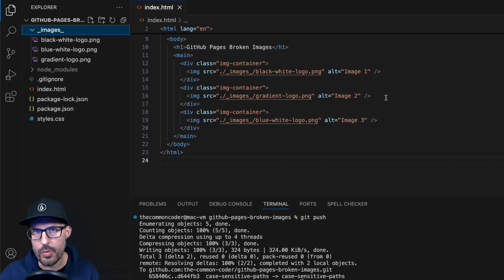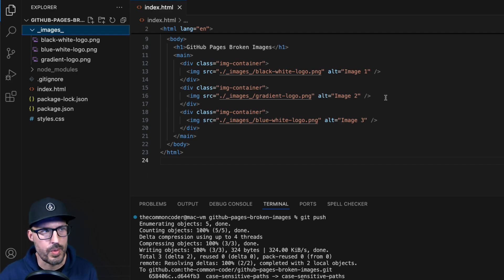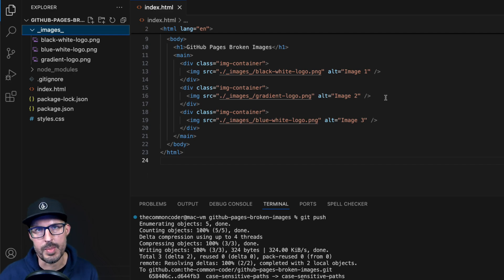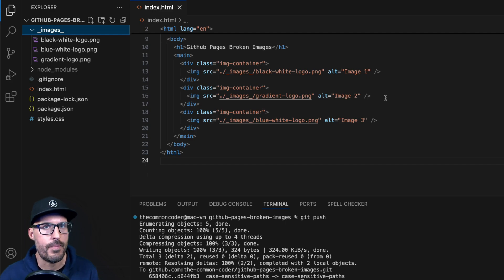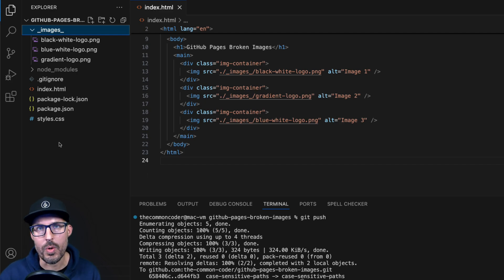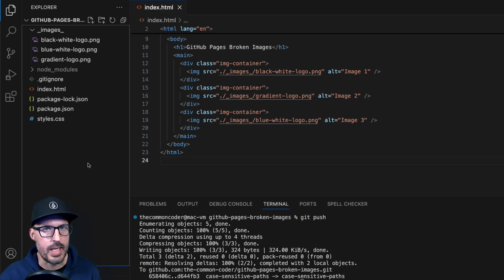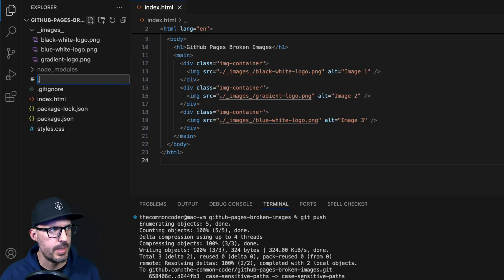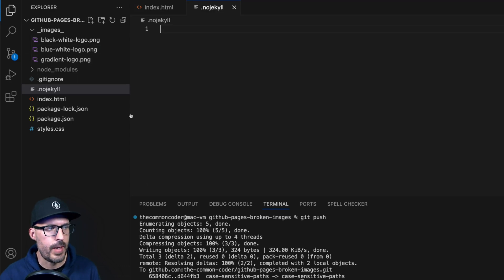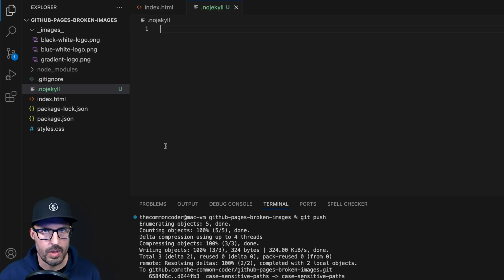There are two ways to fix this. Option one: remove the underscores from the folder name, but then you'll need to update all file path references too. Option two, the easier fix: add a special file called .nojekyll (spelled J-E-K-Y-L-L) at the root of your project — not inside any subfolder. When GitHub sees this file, it knows this is not a Jekyll site and will treat folders with underscores as regular folders.